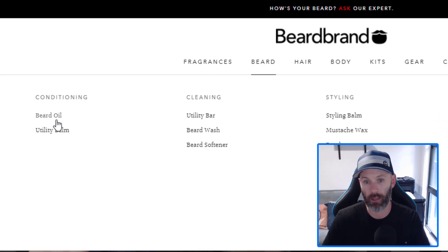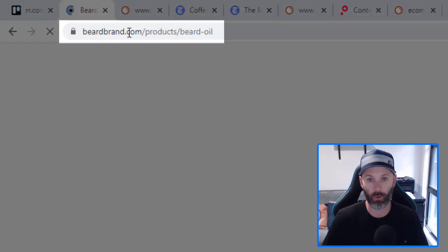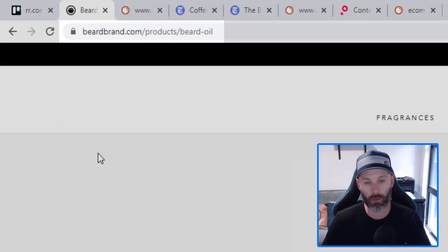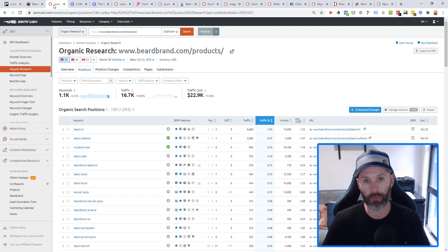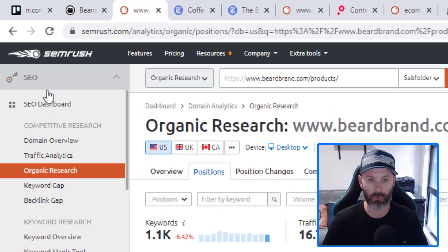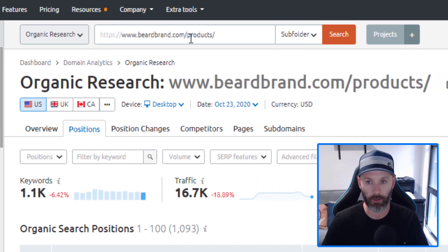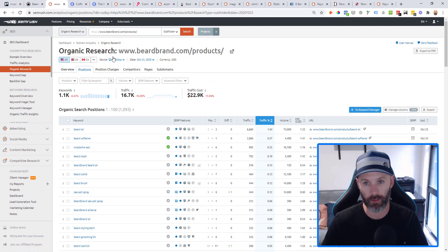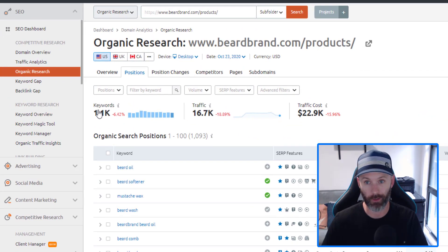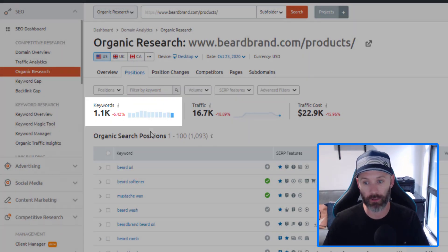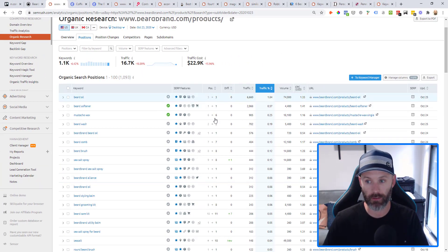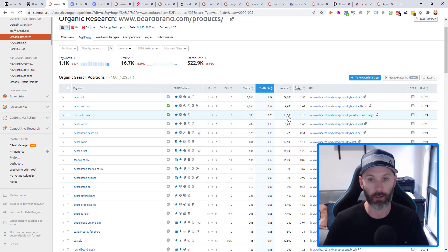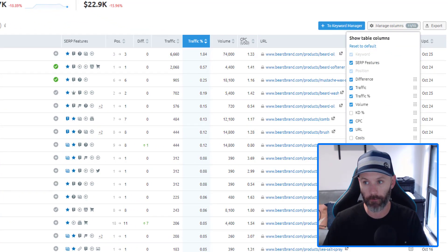Most e-commerce stores house these products in some sort of product or category subfolder. If I hover over Beard and come into Beard Oil, I can immediately see that Beardbrand is housing all of its products inside this product subfolder. I grab that URL, copy it, head back into SEMrush's SEO toolkit organic research report, drop in that URL including the subfolder, select subfolder from the dropdown, click search, navigate to the positions tab, and now I see a list of all the keywords that pages in this product subfolder are ranking for inside the top 100 search results.